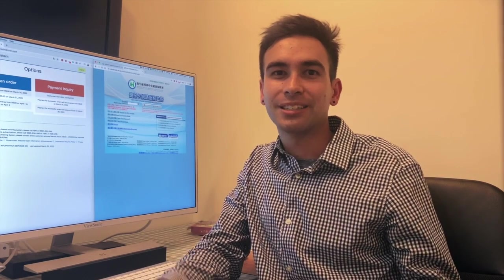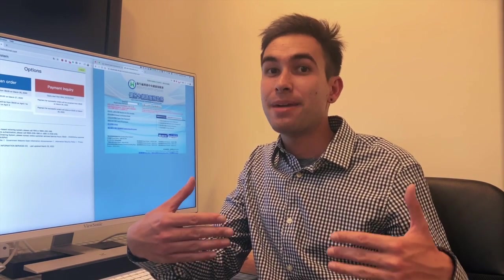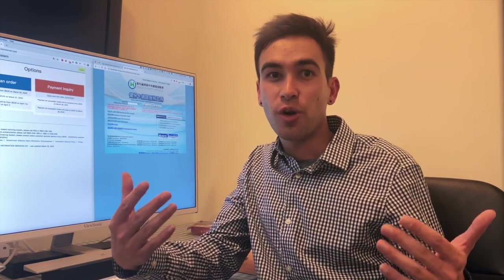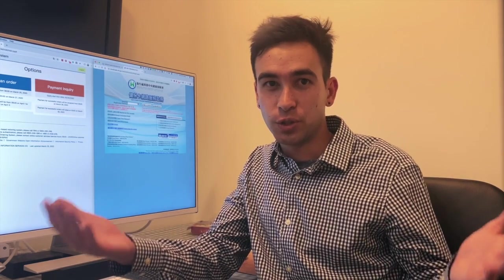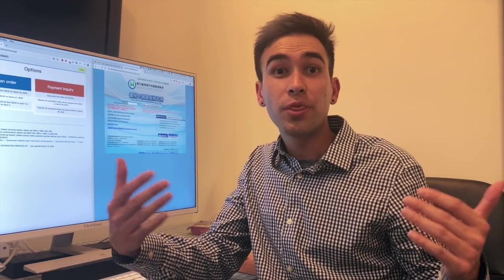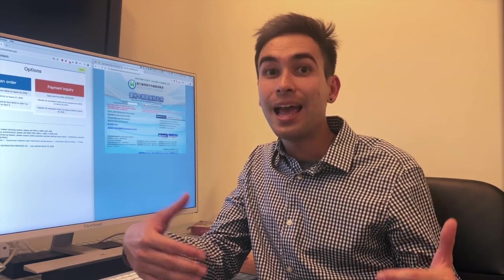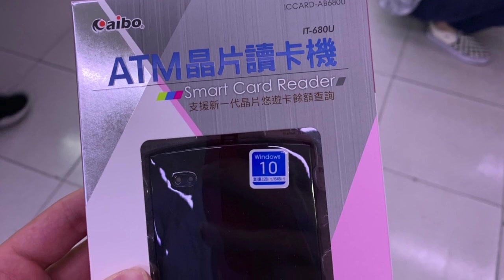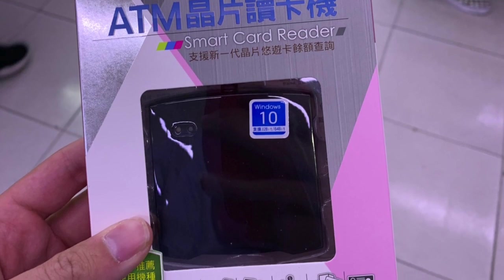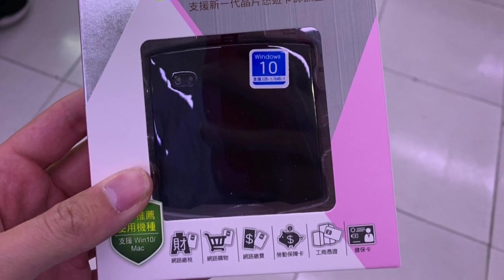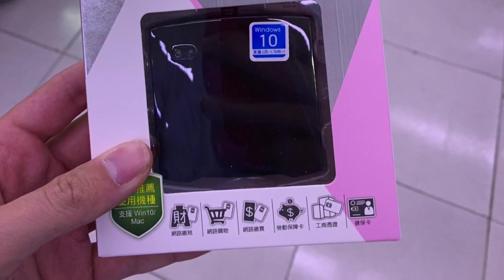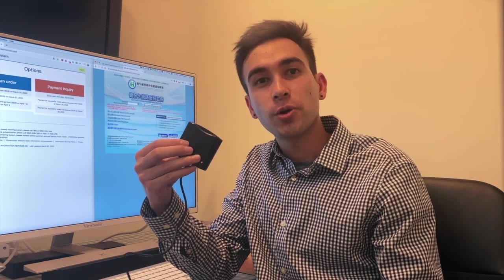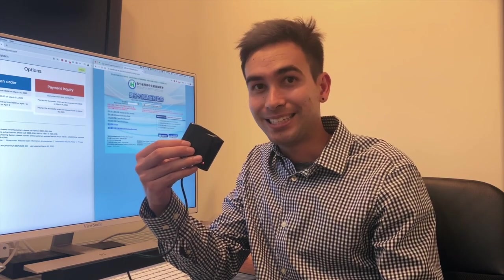Before pre-ordering masks on Taiwan's e-mask website, you must register your national health insurance card with your ARC and set a login password. You will need a card reader like this one, which you can buy at most electronic stores in Taiwan for under 300 NTD.